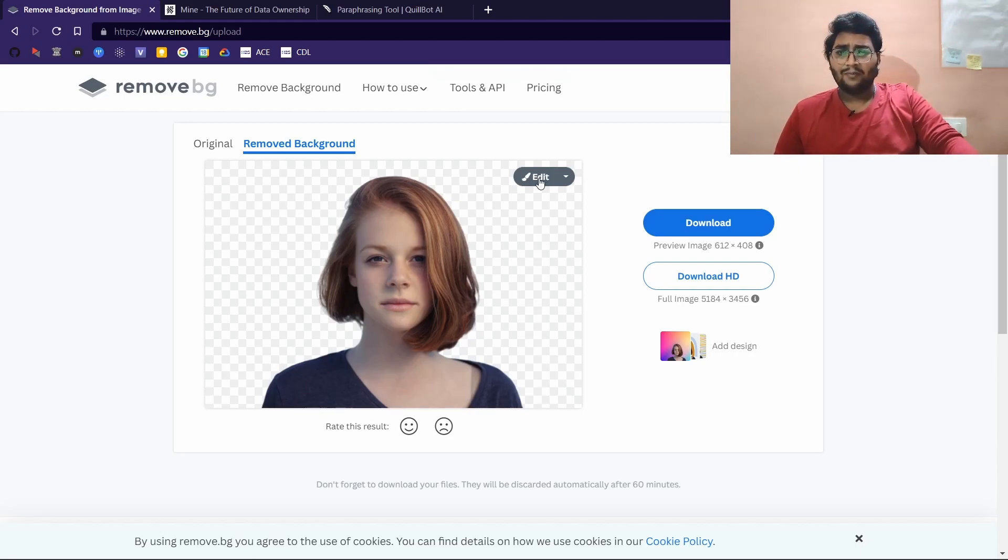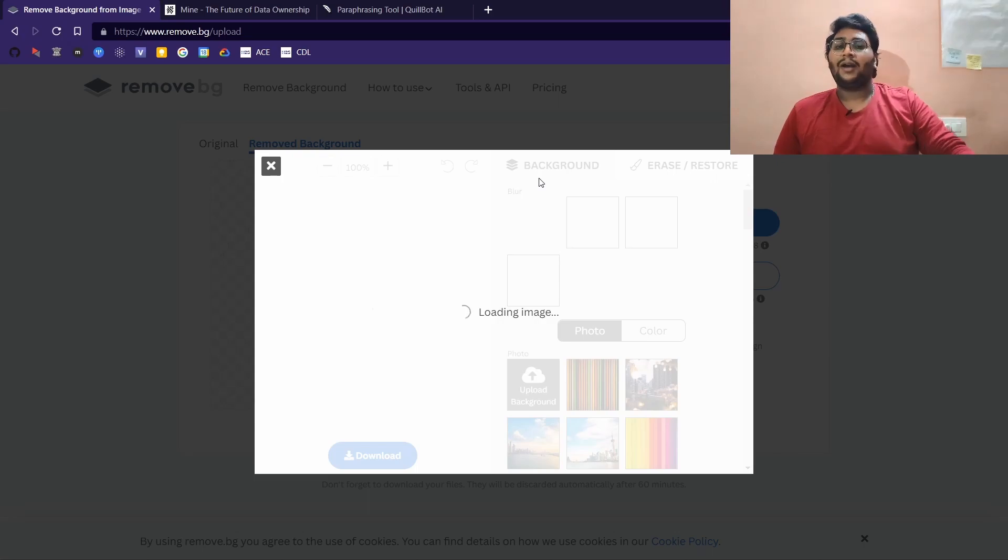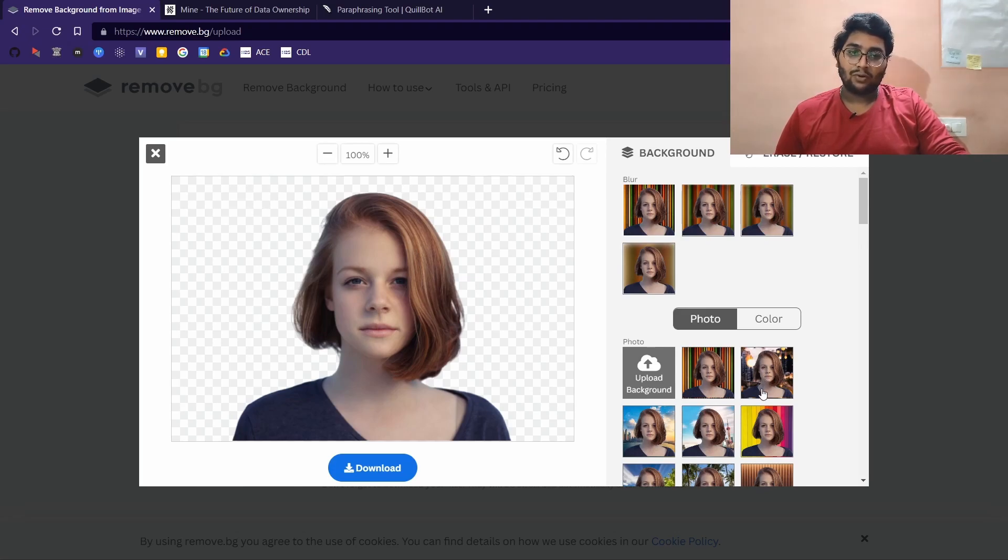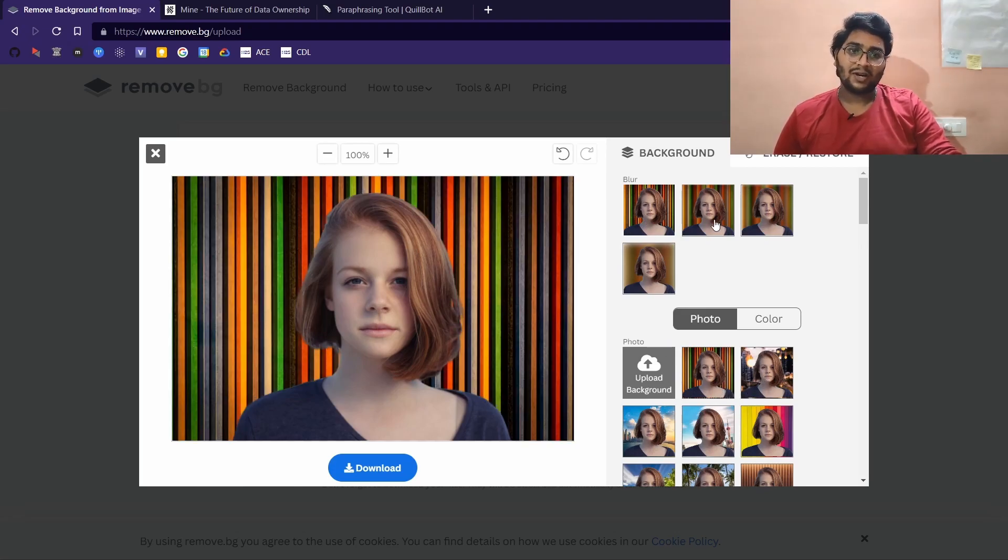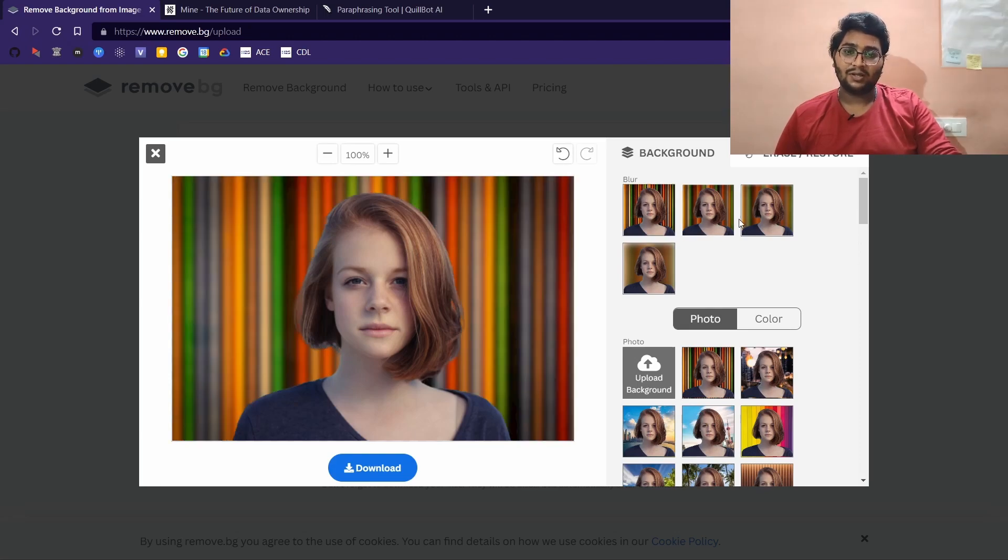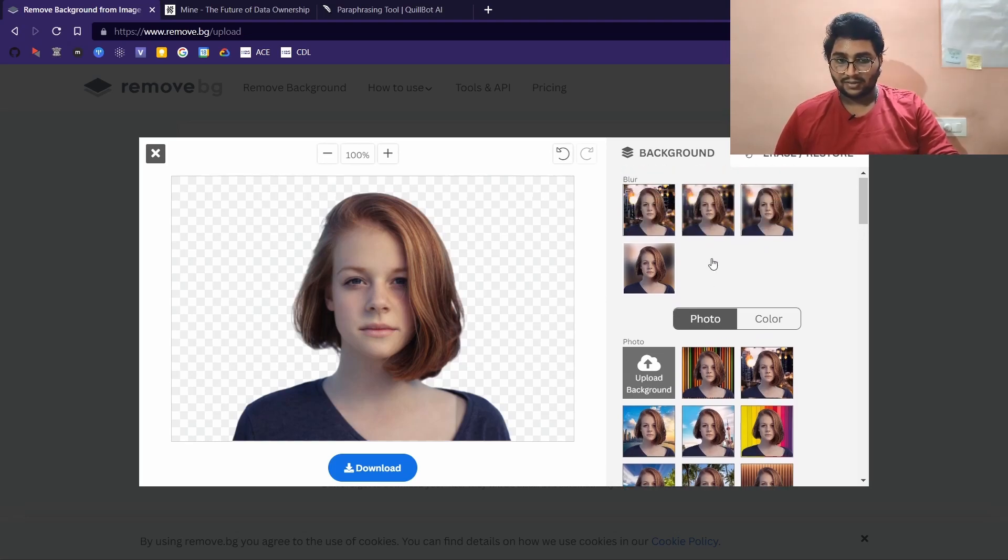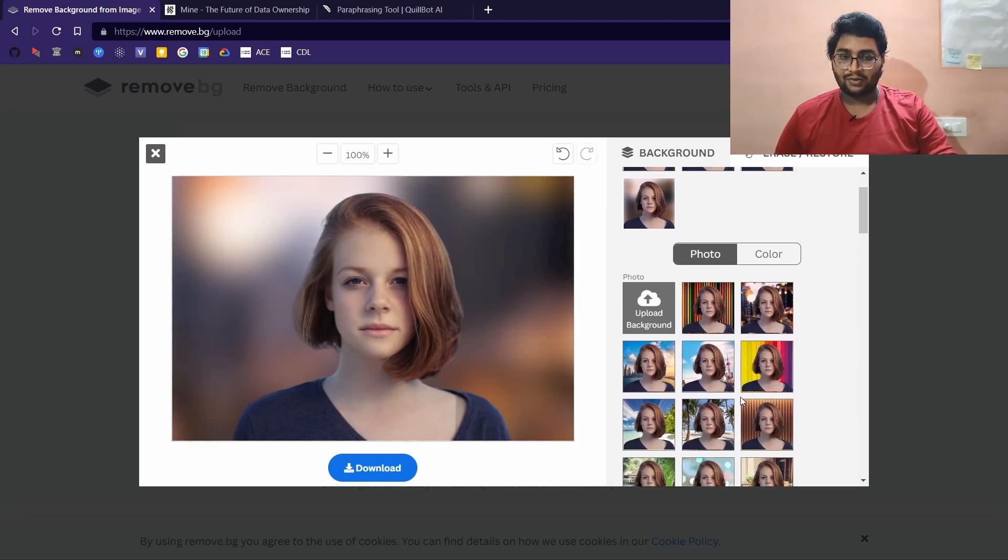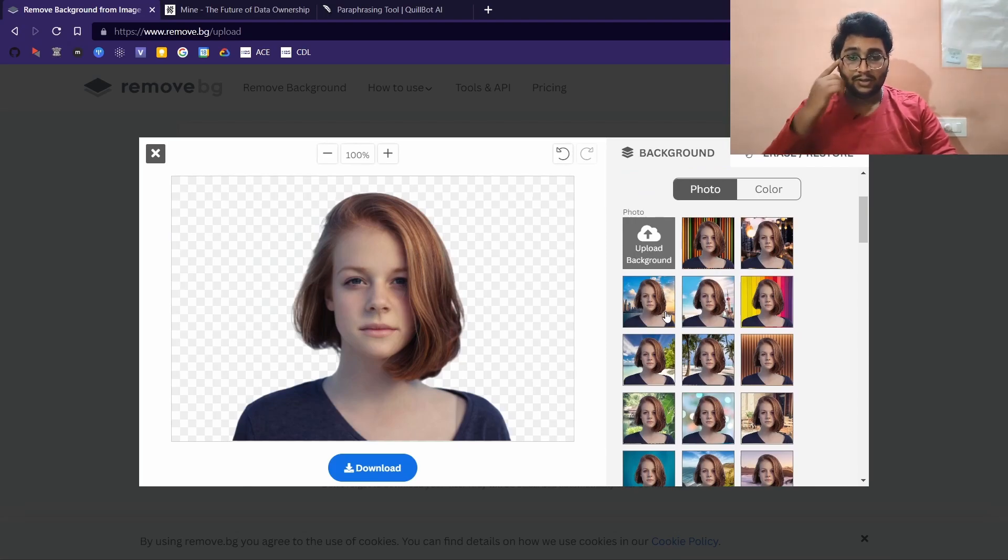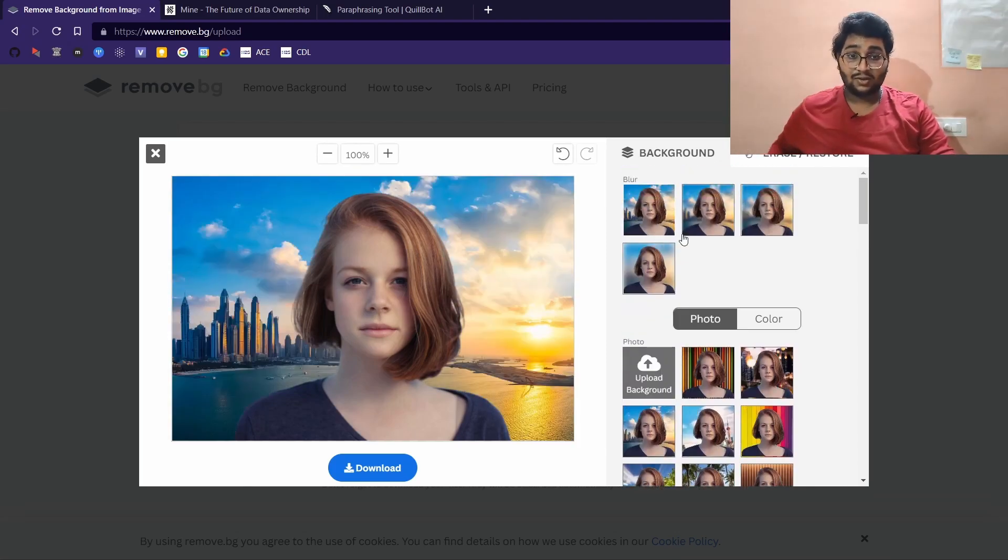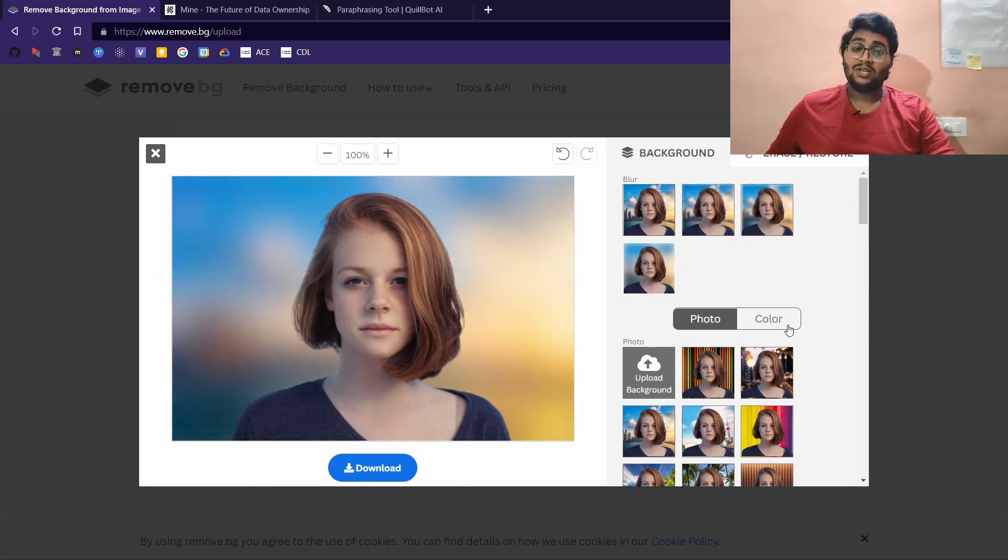Not only removing backgrounds, you can also edit the background. You've got a variety of background photos that you can choose from. One nice feature is that you can blur the background in here. See, this is looking nice right? This is looking very good, it looks like an original picture.